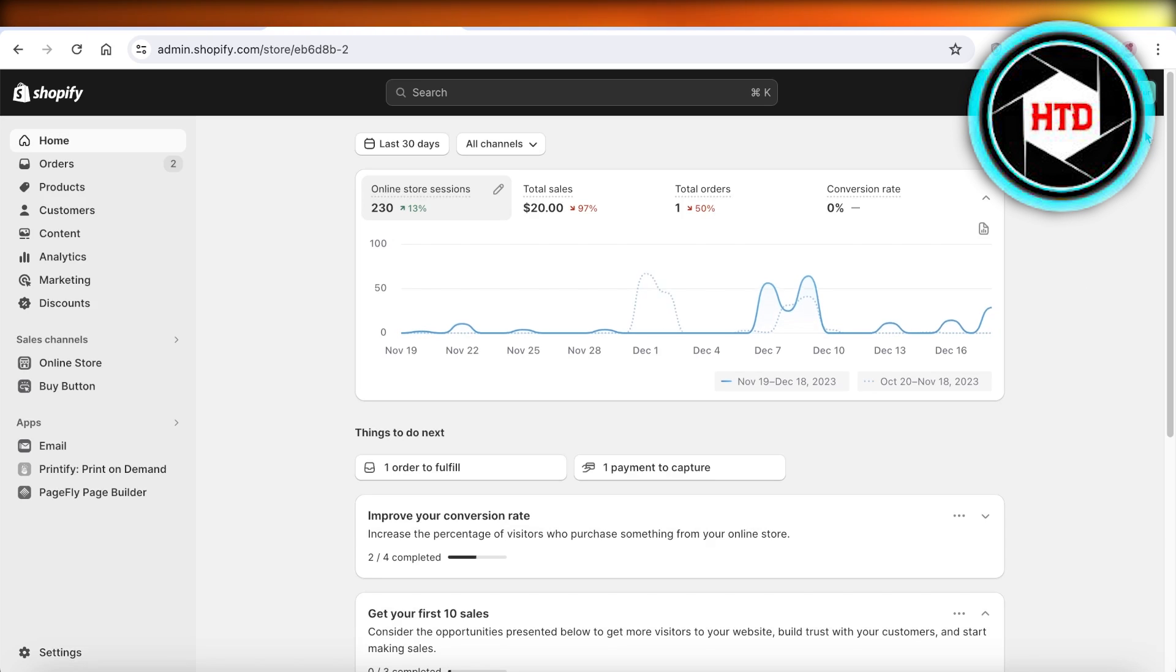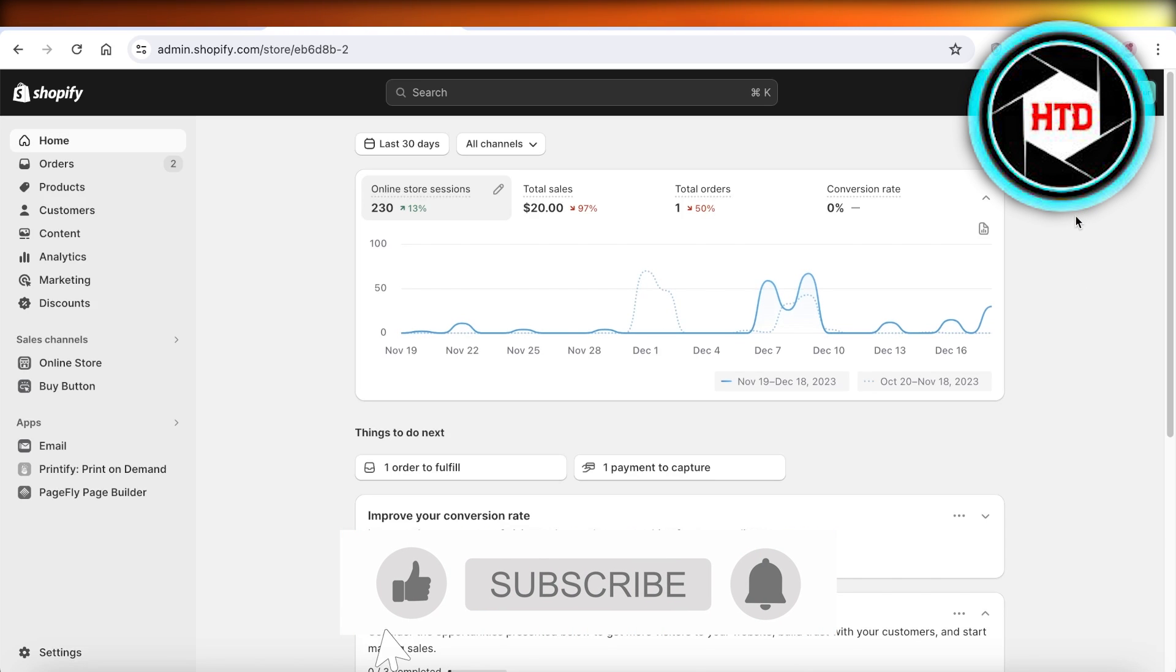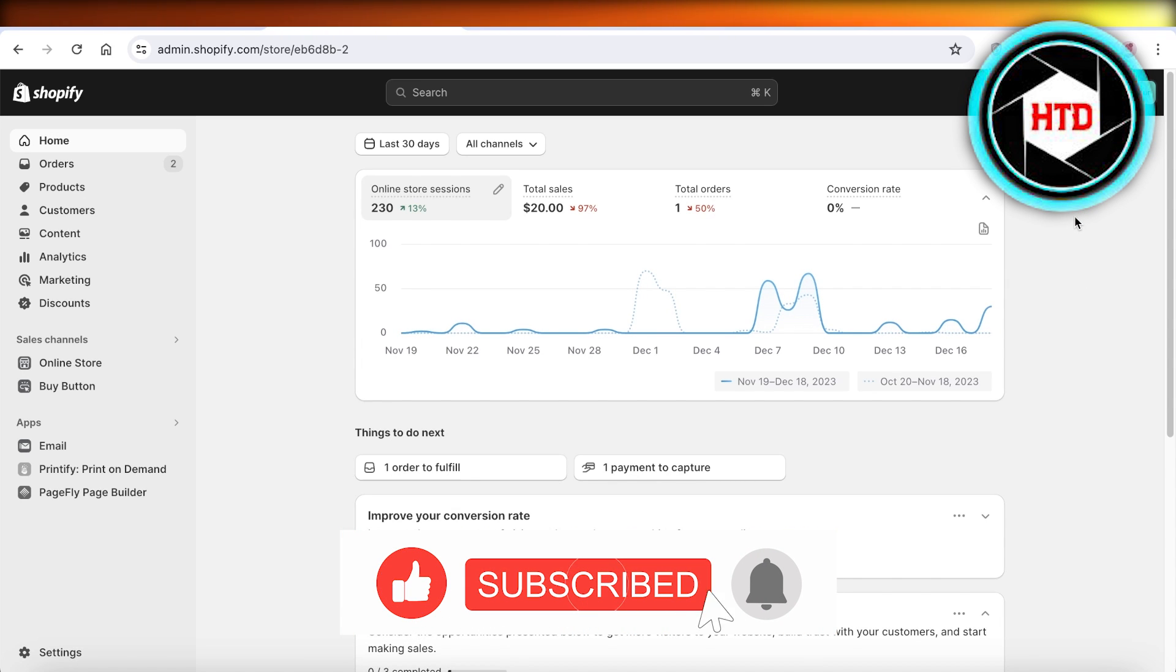So I hope you guys found this video helpful. If you did, make sure to leave a like and subscribe.